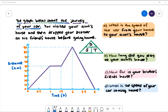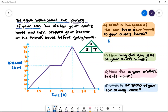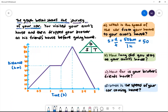A. What is the speed of the car from your home to your aunt's house? To find speed we'll do distance divided by time, using the triangle. Your aunt's house is the first stop. The distance from the origin will be 50 kilometres and the time taken to get there will be one hour. 50 kilometres divided by one hour gives us 50 kilometres per hour.